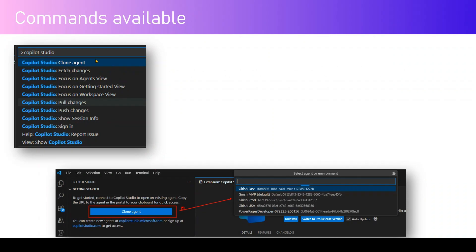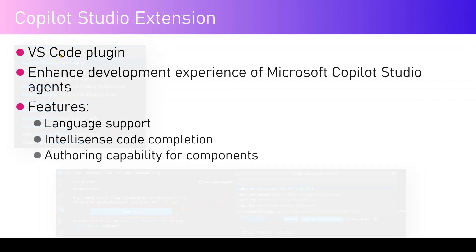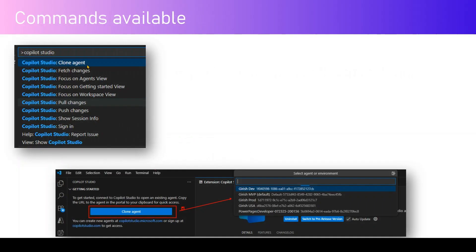Different commands are available within this extension: clone agent, fetch changes, pull changes, push changes, and views like the getting started view, workspace view, viewing the session info, and most importantly, signing into your agent.